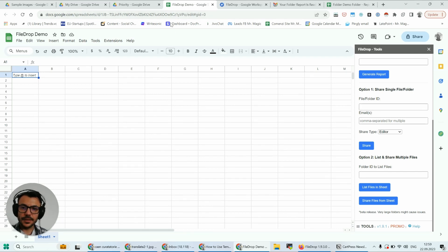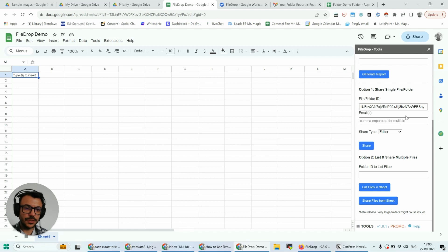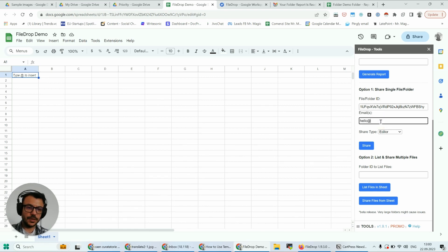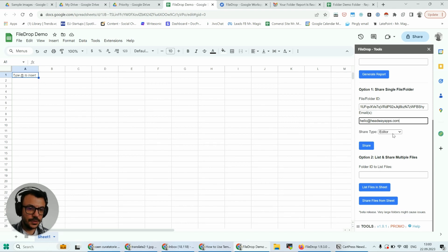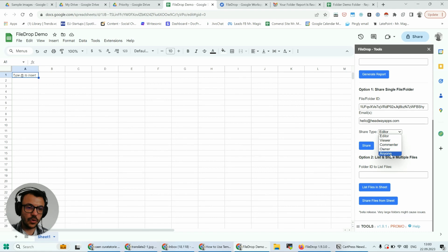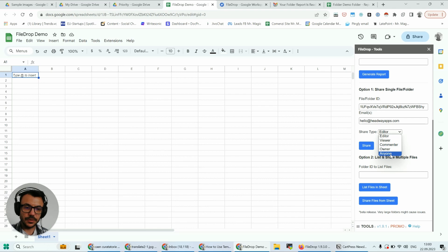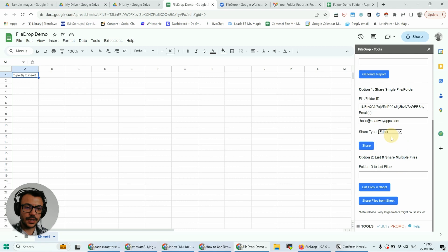I'm going to share the folder. So who do I want to share it with? hello@thatwayapps.com. The share type I have: editor, viewer, commenter, owner, or anyone. When I choose anyone, anyone on the internet will be able to see this. So maybe I'll just add editor. I'm going to click share.